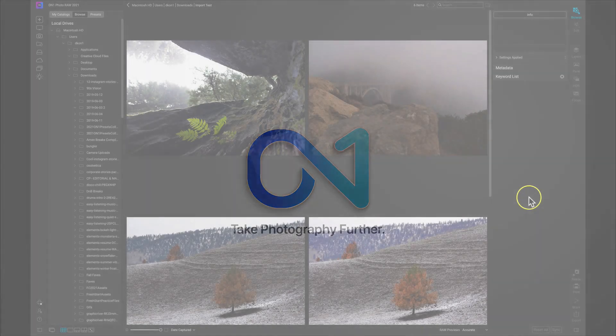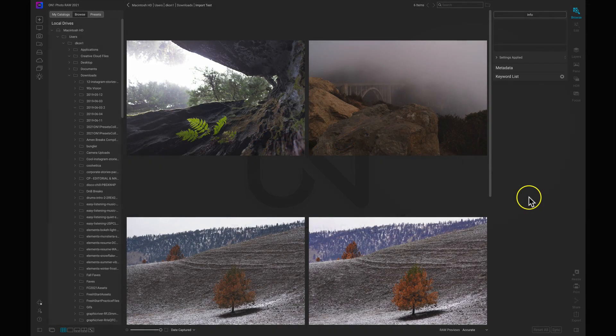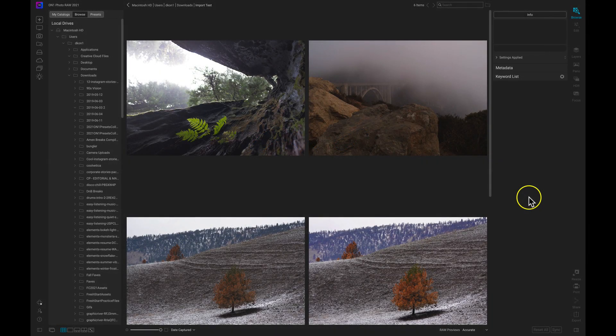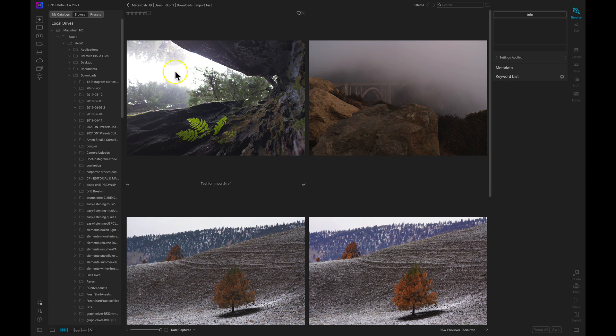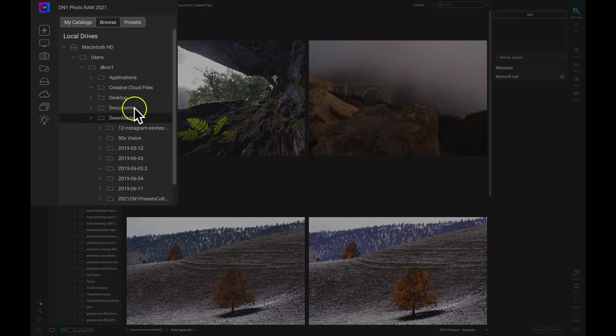Now that we've imported images, let's talk about finding images in other folders and also navigating back to folders when we are lost. So inside of On1 Photo Raw, the majority of our browsing and navigating is going to be done over here on the left side of our screen.